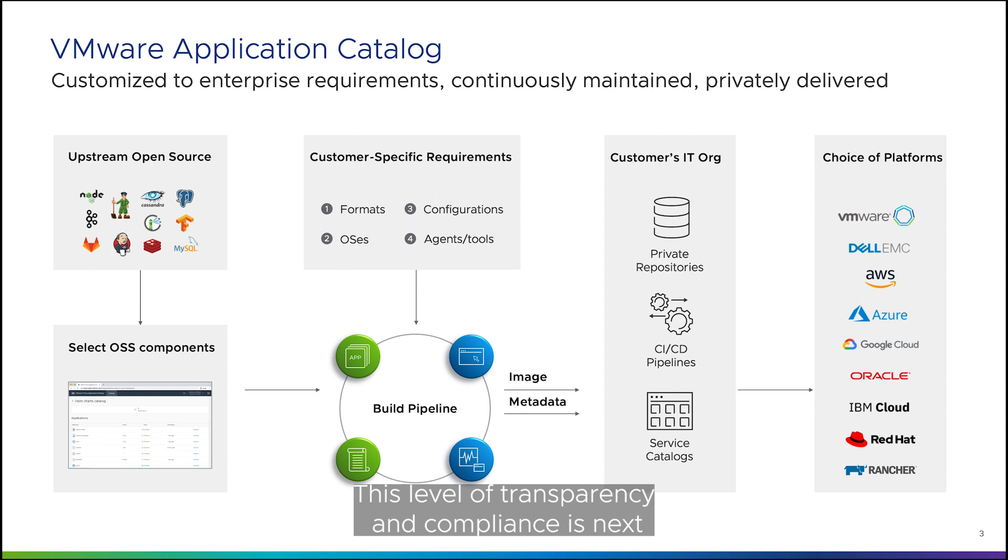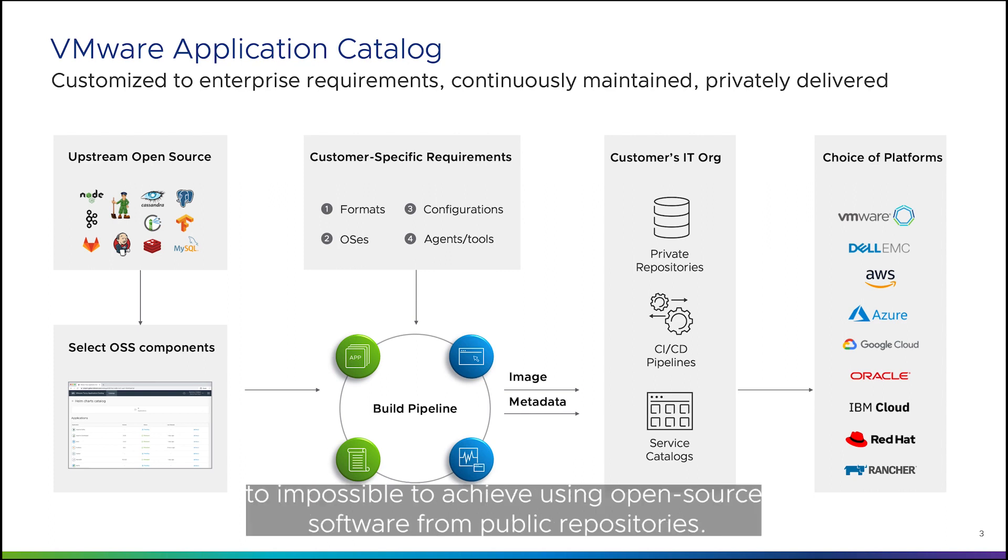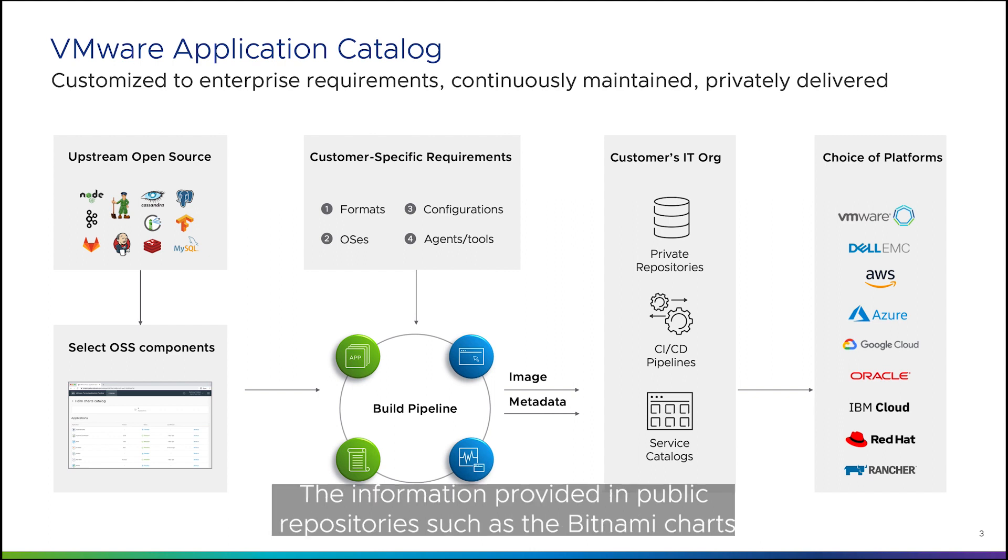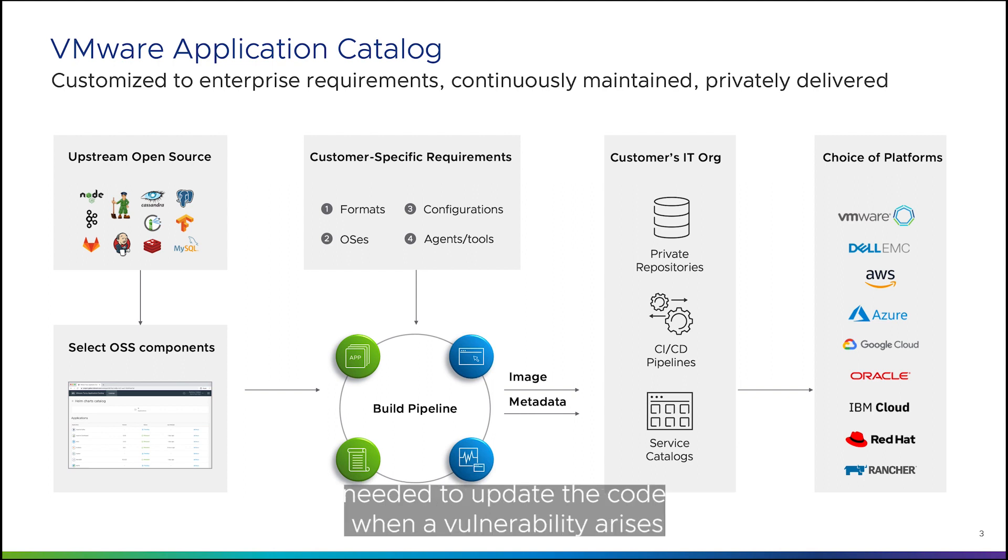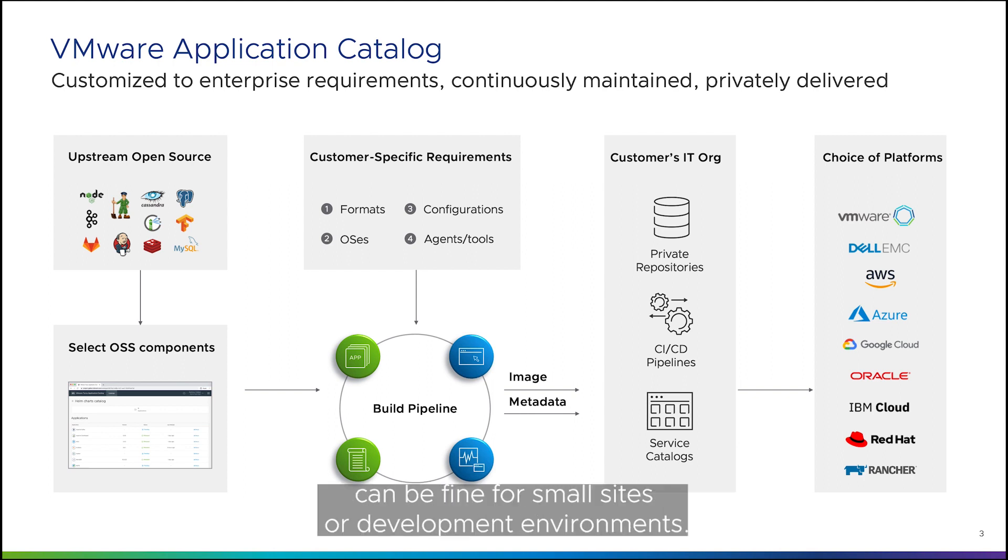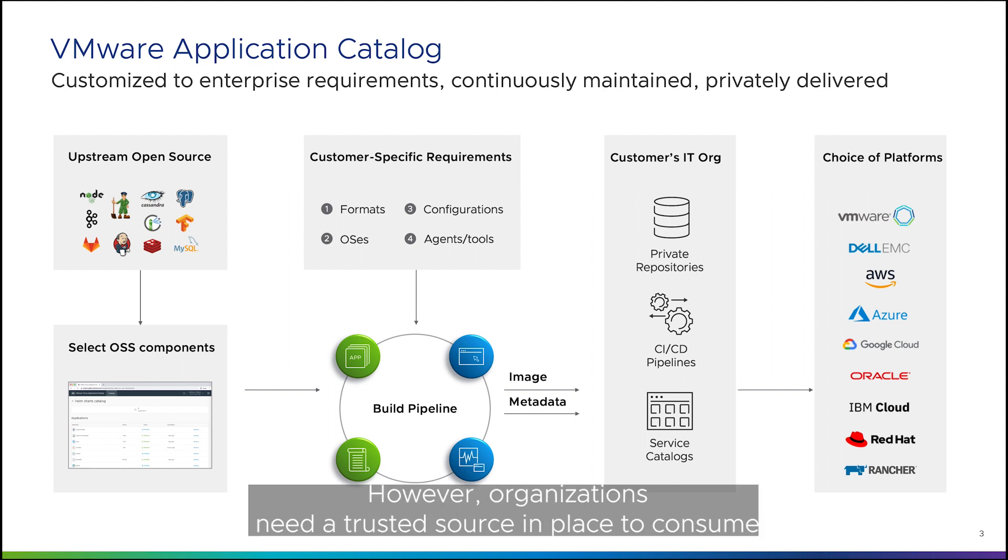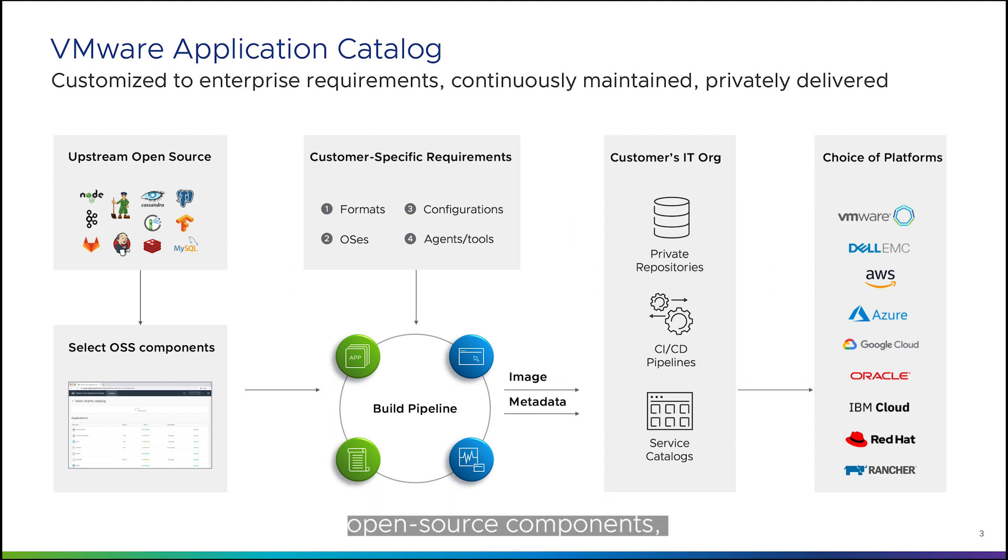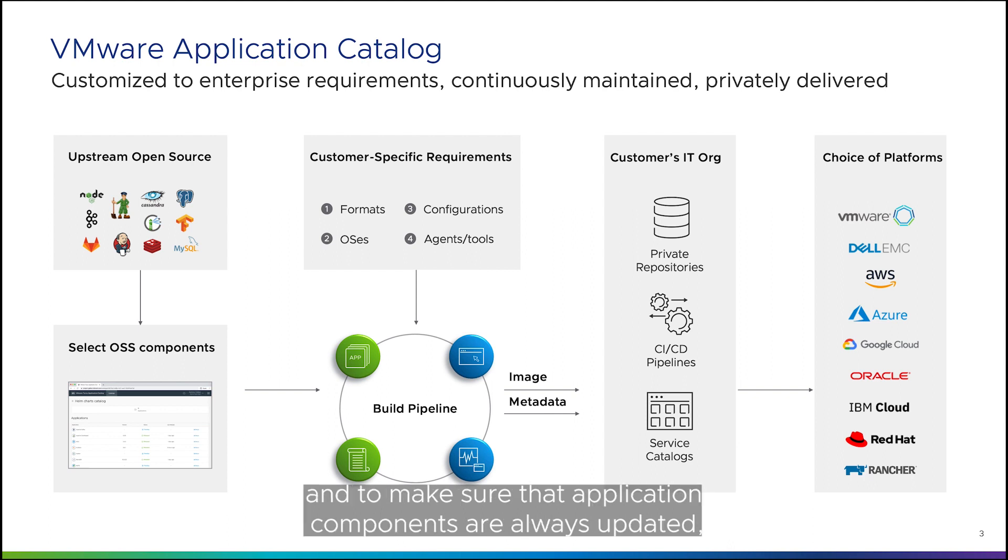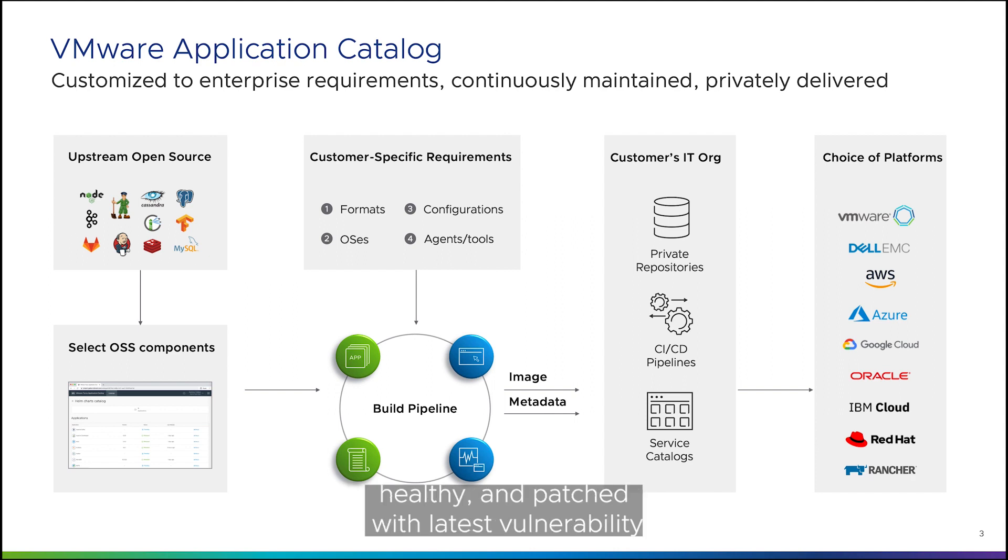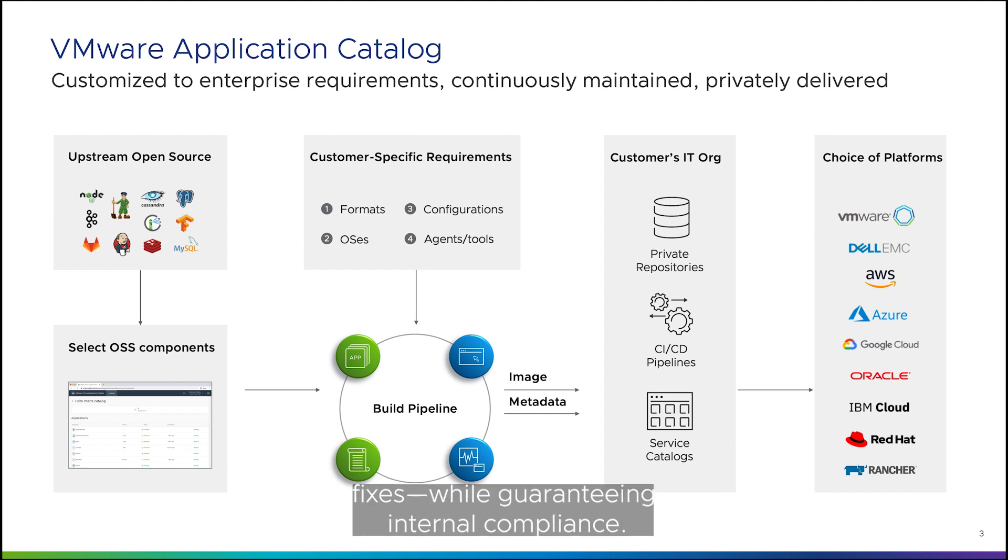This level of transparency and compliance is next to impossible to achieve using open-source software from public repositories. The information provided in public repositories, such as the Bitnami chart repository, is sufficient for certain use cases and the timeframe needed to update the code when a vulnerability arises can be acceptable for small sites or development environments. However, organizations need a trusted source in place to consume open-source components, relieving developers of the task of manually tracking every dependency and to make sure that application components are always updated, healthy and patched with the latest vulnerability fixes while guaranteeing internal compliance.